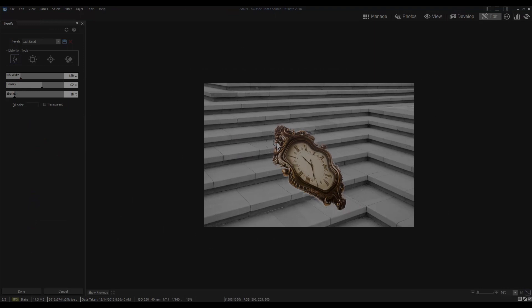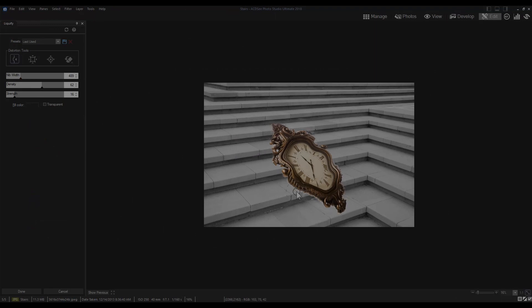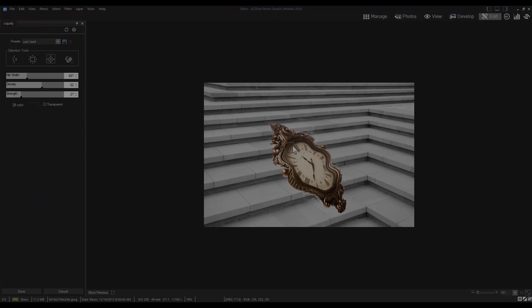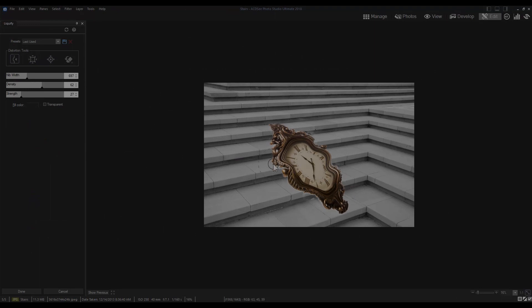Liquify is a distortion filter which allows you to shift, pinch, bulge and restore pixels on any area of an image. The distortions can be subtle or drastic, which makes Liquify a powerful tool for retouching images as well as creating artistic effects.